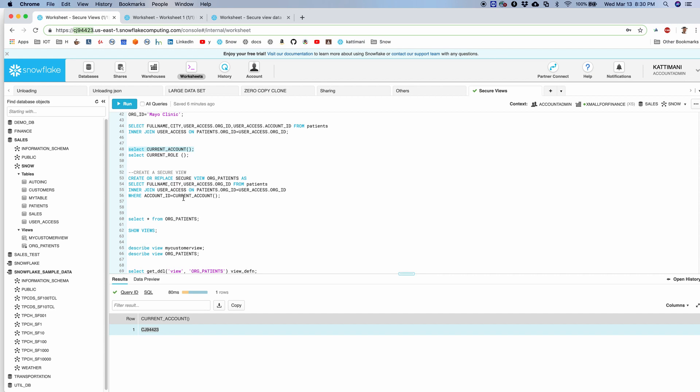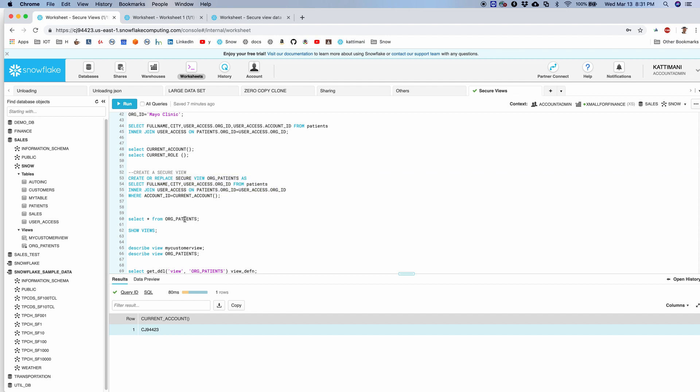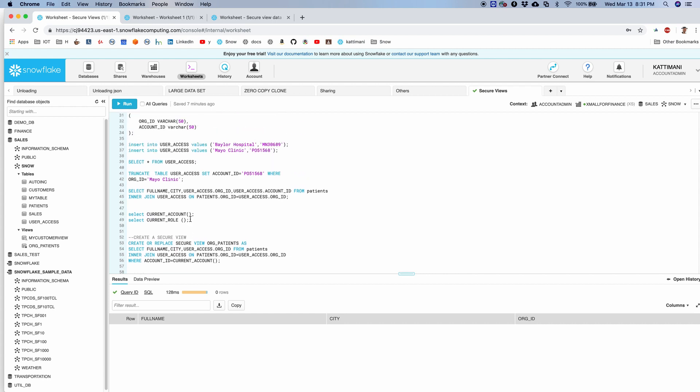So I went ahead and created a secure view. In addition to the same contents, I have a where clause which says account ID equal to current_account. So essentially, this is going to check current user's account and map that with the data. Let's try to pull the records from this view. For me, I do not get any records here because I do not have any records in this table mapped to my current account.